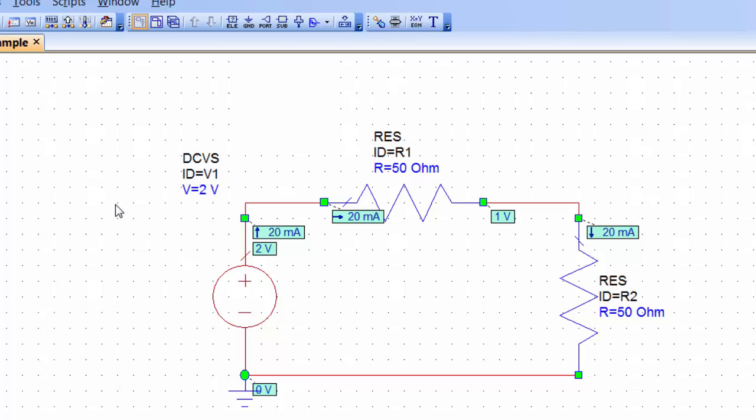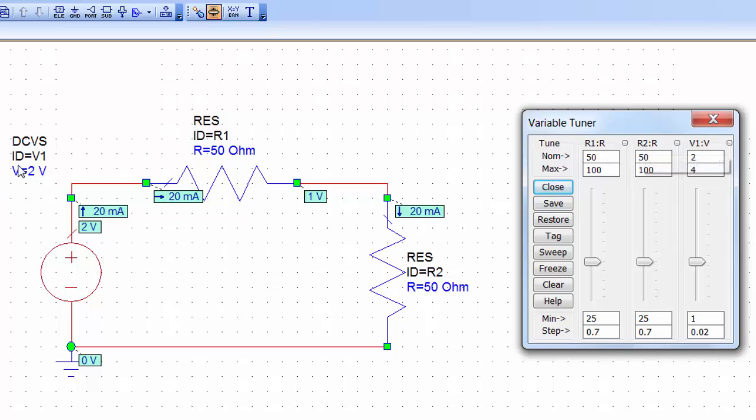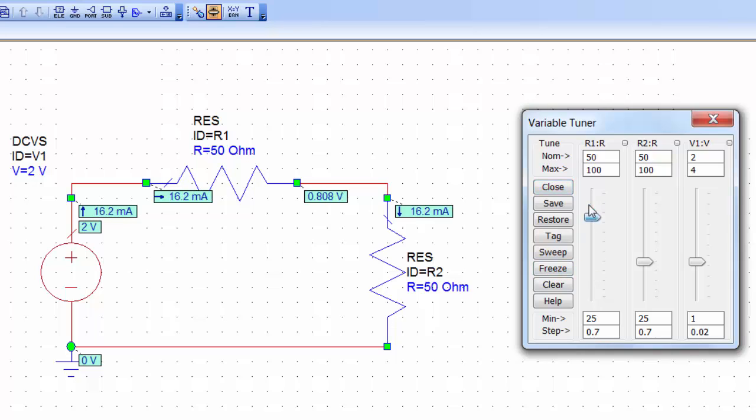Now you're back to your normal cursor. Go up to the top menu again and then click on the slider. When you hover over this will say tune. All the values that you've made tunable should now appear in this window. So we've got R1 which is there, R2 which is there and V1 which is there. So if we now change the value of any of these by moving the slider, you can see that the current and voltage changes accordingly.